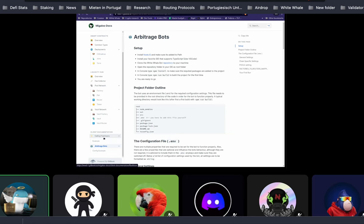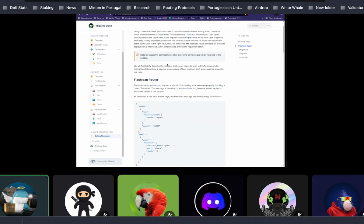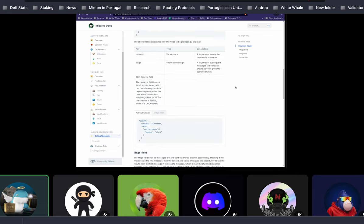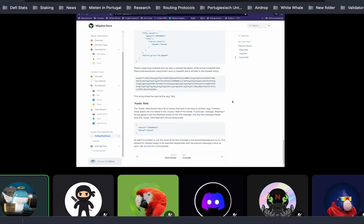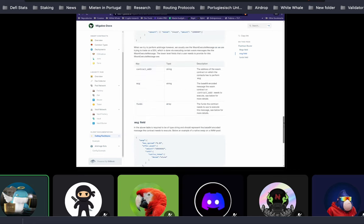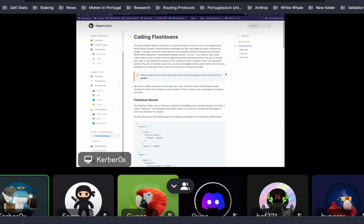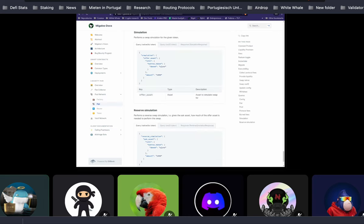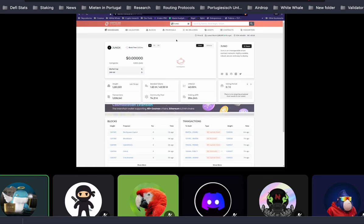The arbitrage bots are what we open-sourced recently — that will be another workshop. Today it's going to be about the smart contracts. If you follow along the documentation it's very straightforward. I was reading all this stuff today and it's very intuitive, at least if you're a developer. We also have Mintscan, which we'll use later to see the transaction.